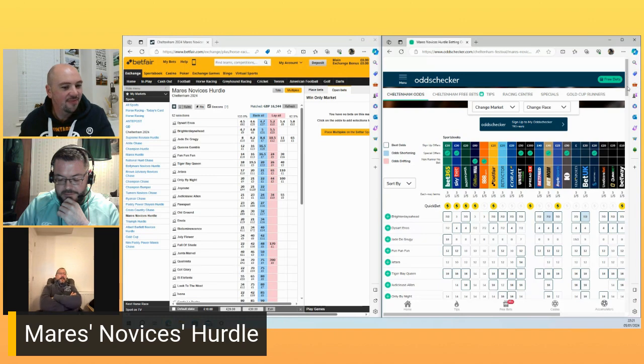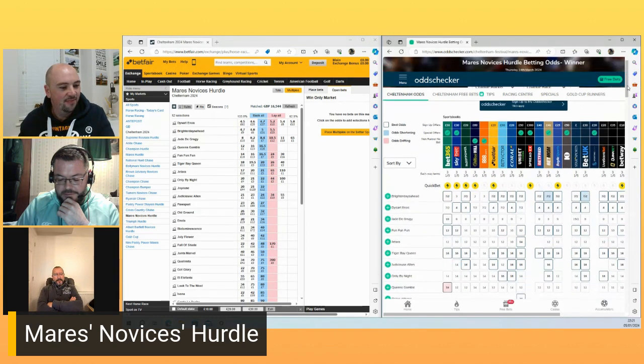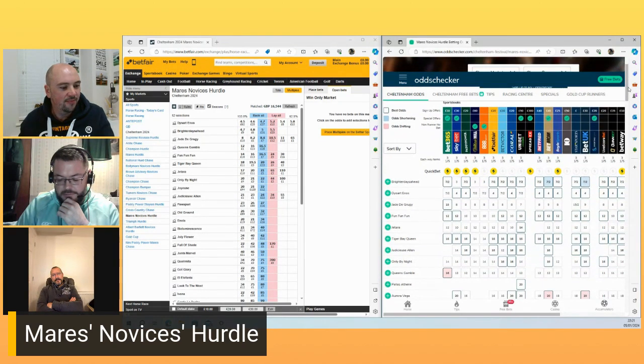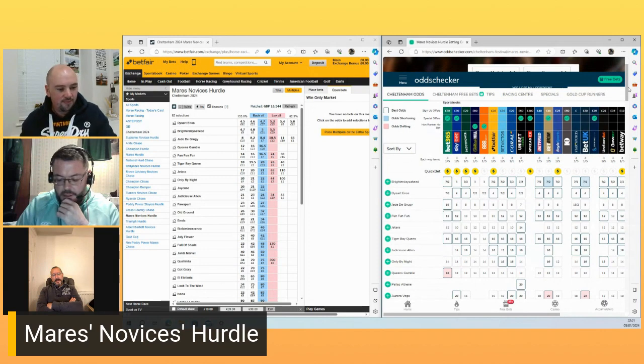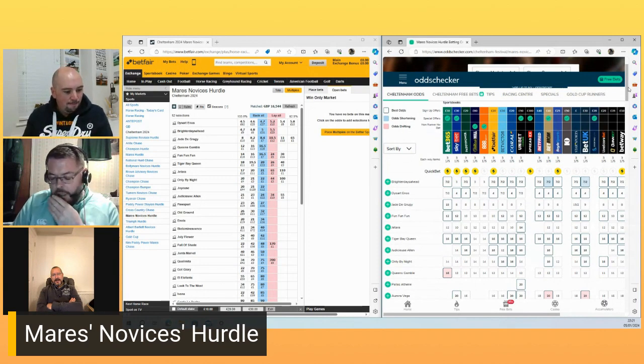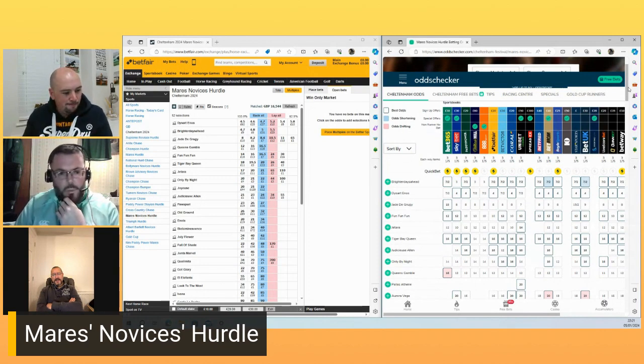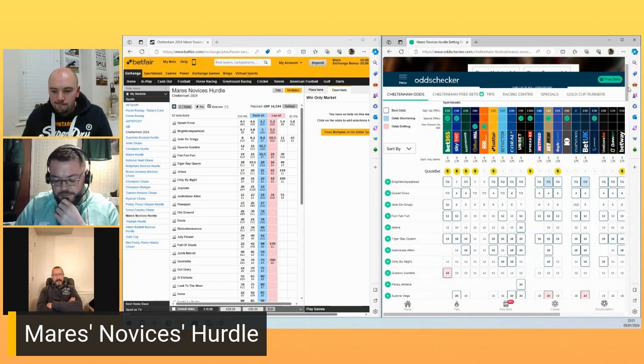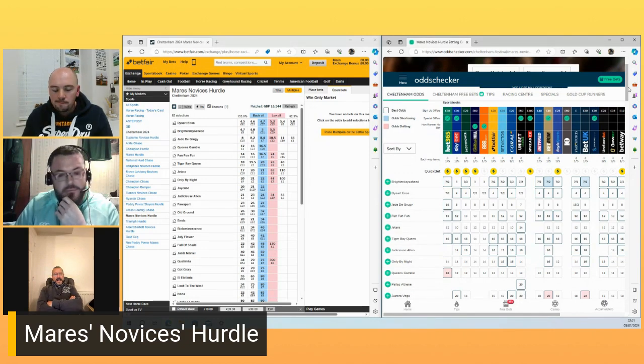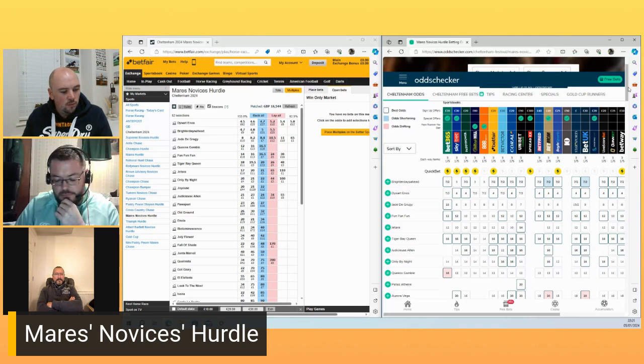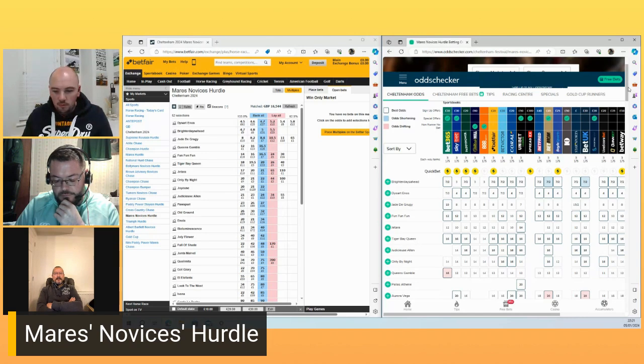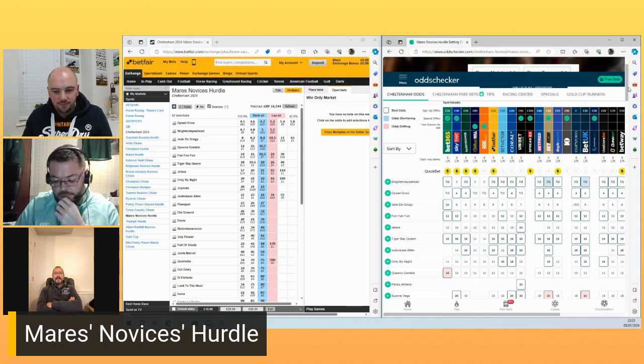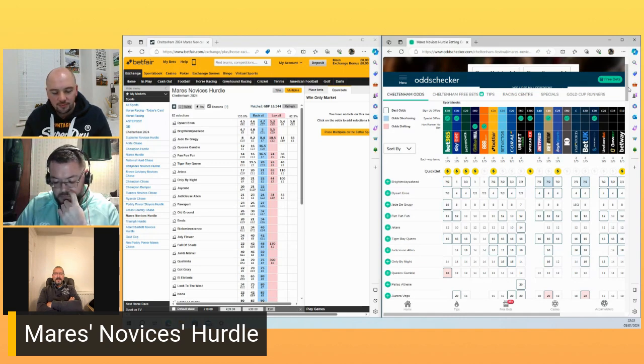There's been a lot of real serious noise about brighter days ahead from Gordon Elliott's table. And I'd have her ahead of Dysar Enos, and I think Dysar Enos is decent in her own right. But then along came Jay De Grugie, who I just think is a serious, serious horse.